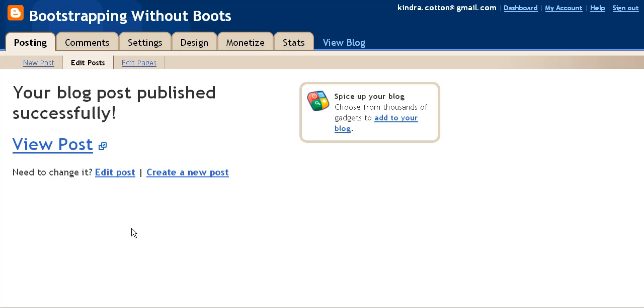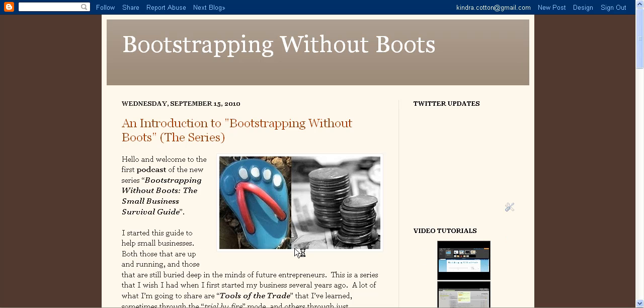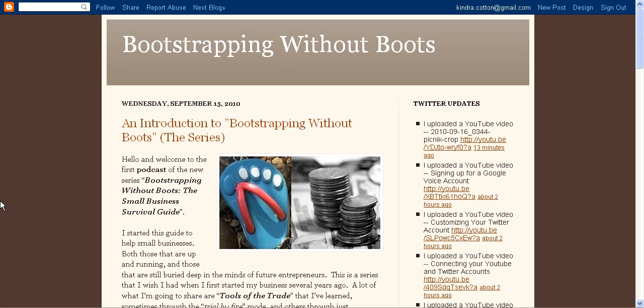It'll ask me to click here and view the post. And I can see my very first post that's been posted to the Bootstrapping Without Boots blog. This is very exciting. Thanks for watching and being a part of this historic moment.